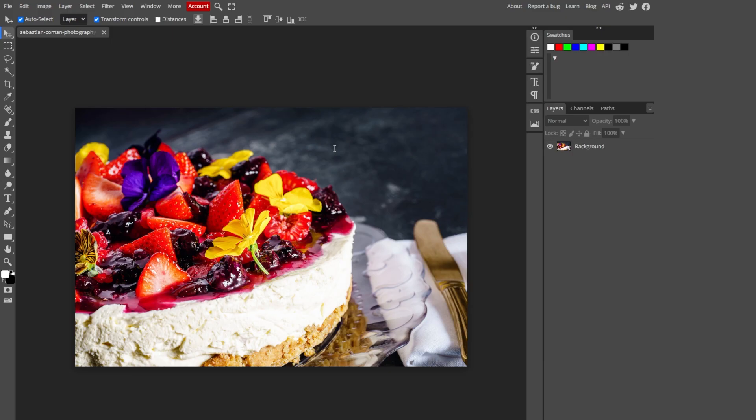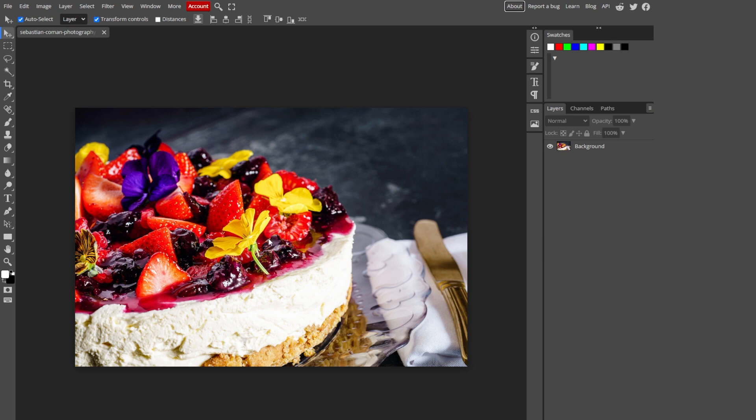Have you ever wished to bring your wildest dreams to life? With Photopea, you can seamlessly insert objects into your image, creating stunning visual narratives that transcend reality. Here I have this image. I want to remove this flower and replace it with any other object. This new tool uses AI and magically inserts objects to your image.